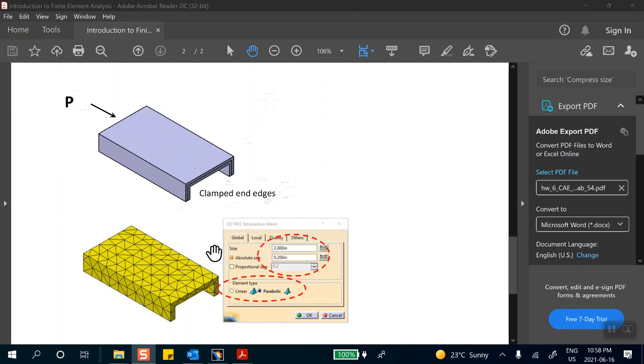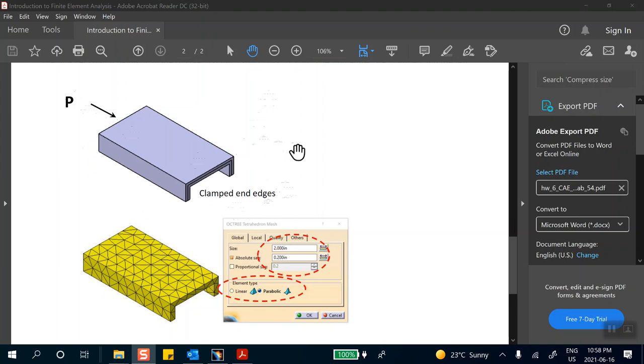Now you're asked to use parabolic solid elements, tetrahedral elements with a size of two inches. Just to remind you that if you did problem one, which is what people in the other section had to do,